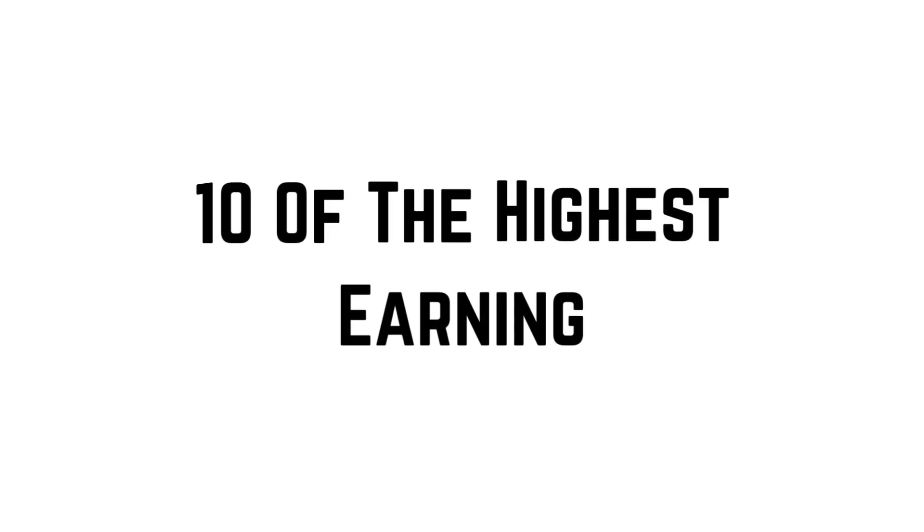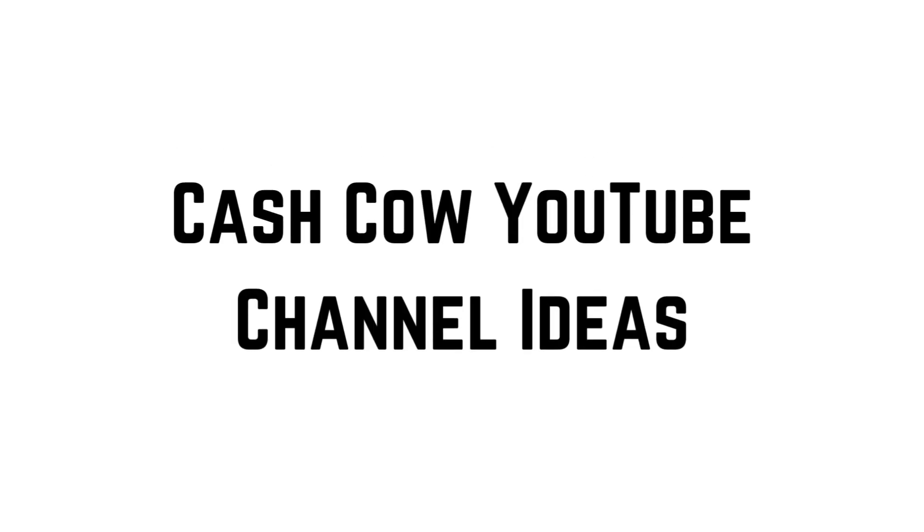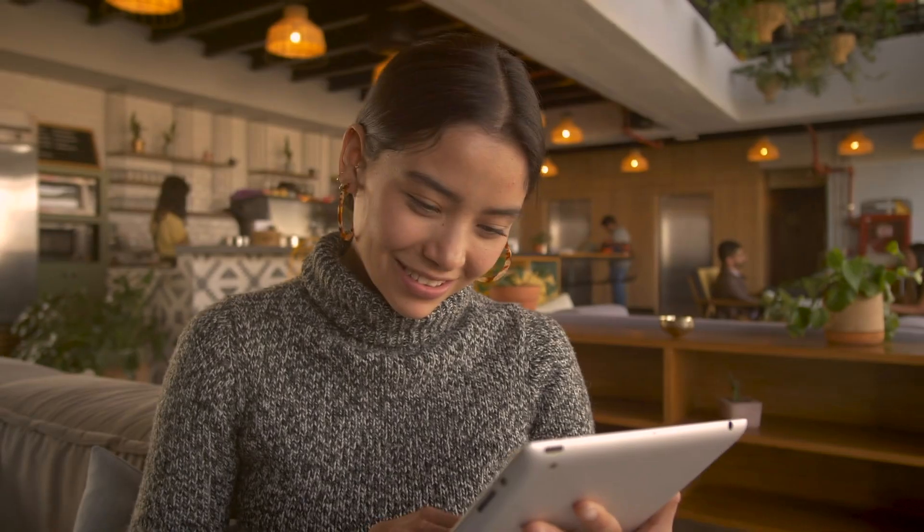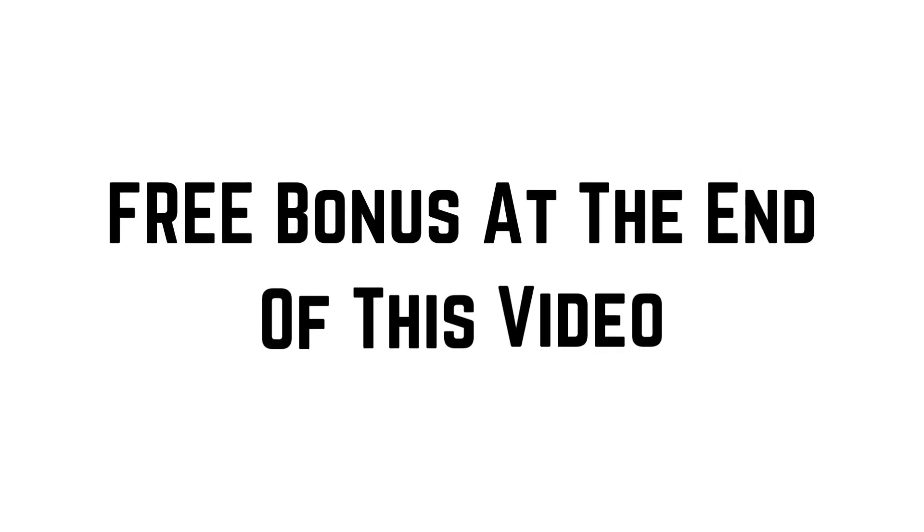In today's video, I'll be showing you 10 of the highest earning cash cow YouTube channel ideas that you can use for yourself. Make sure you watch all the way through because I'll be providing a free bonus at the very end.